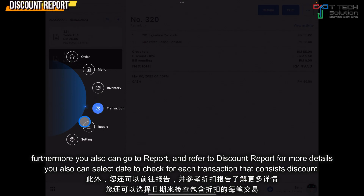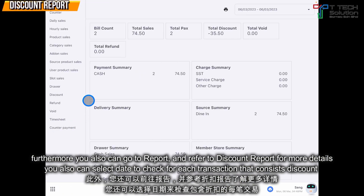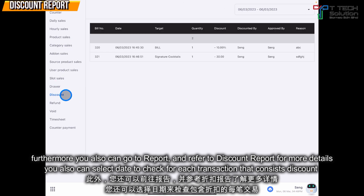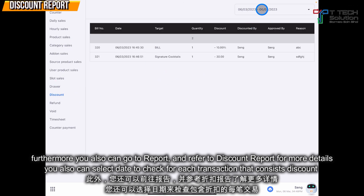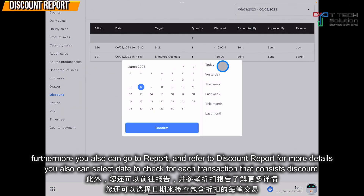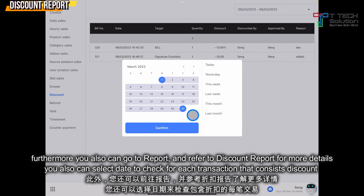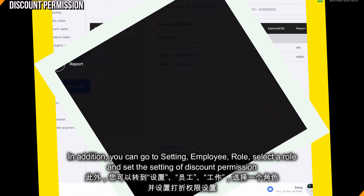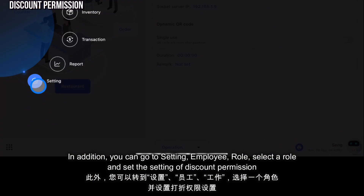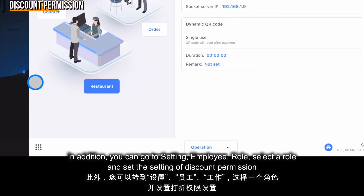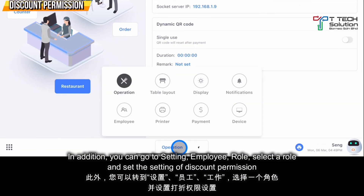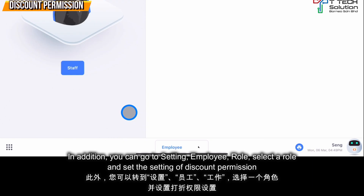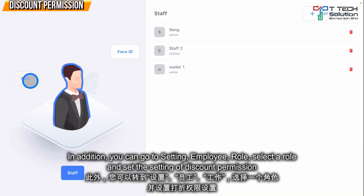Furthermore, you can go to the 'Report' section and refer to the 'Discount Report', where you can select the date range. You can also go to 'Settings', then go to 'Employee' and click on the relevant row.